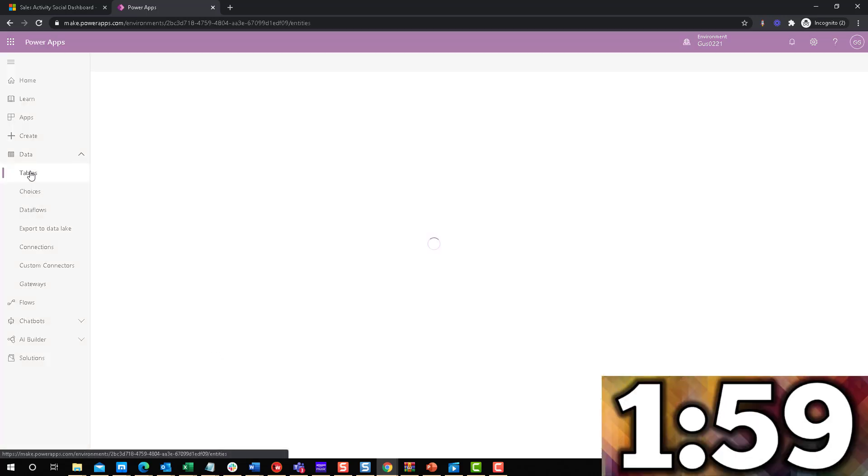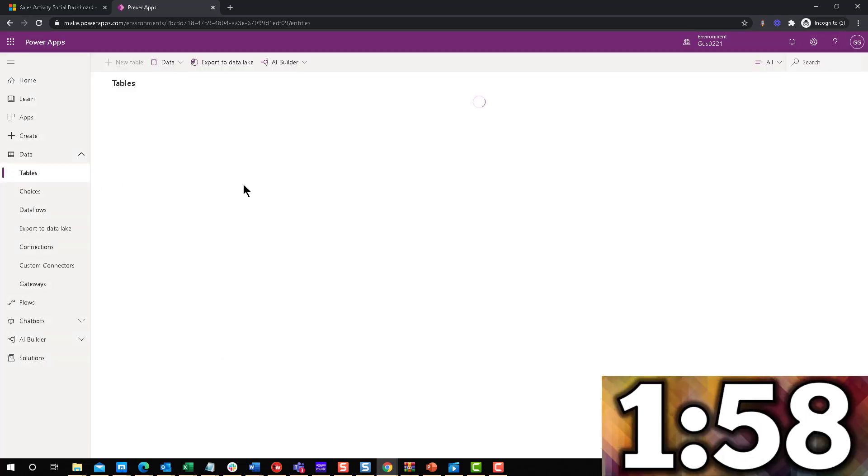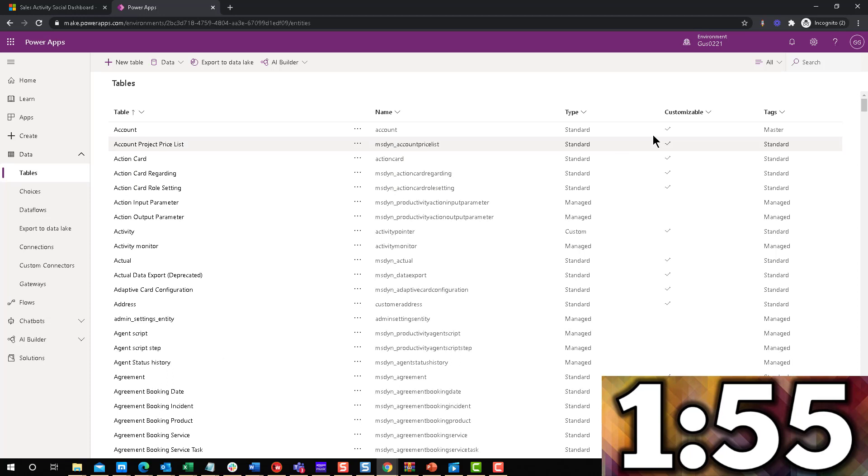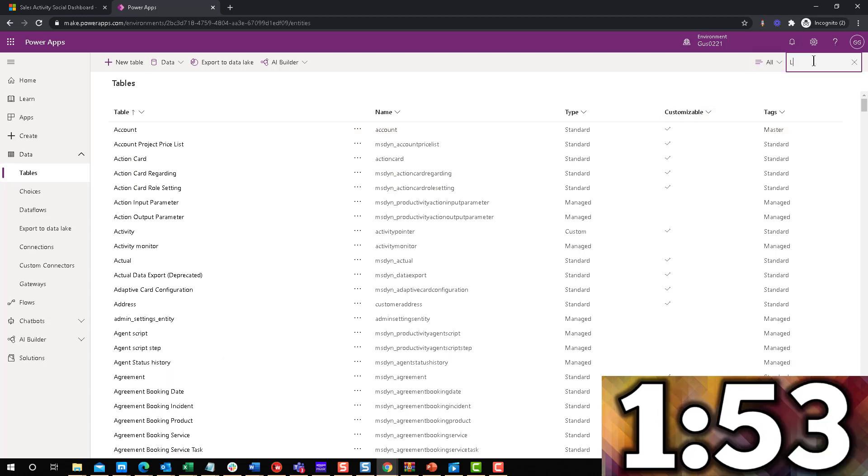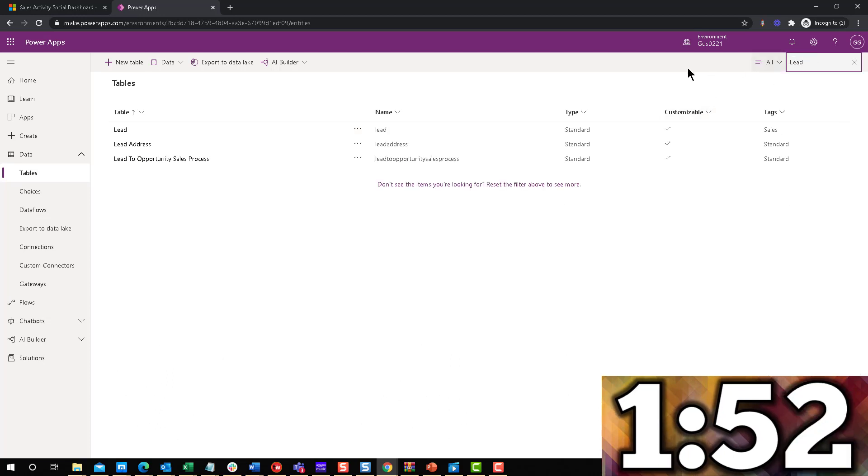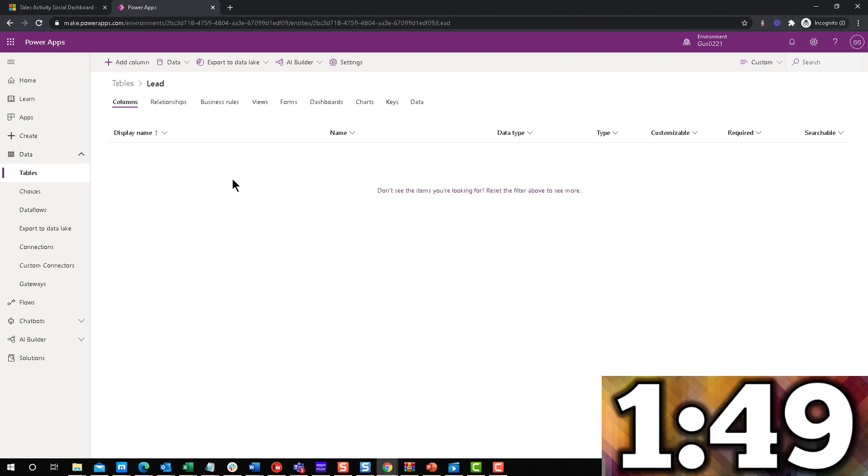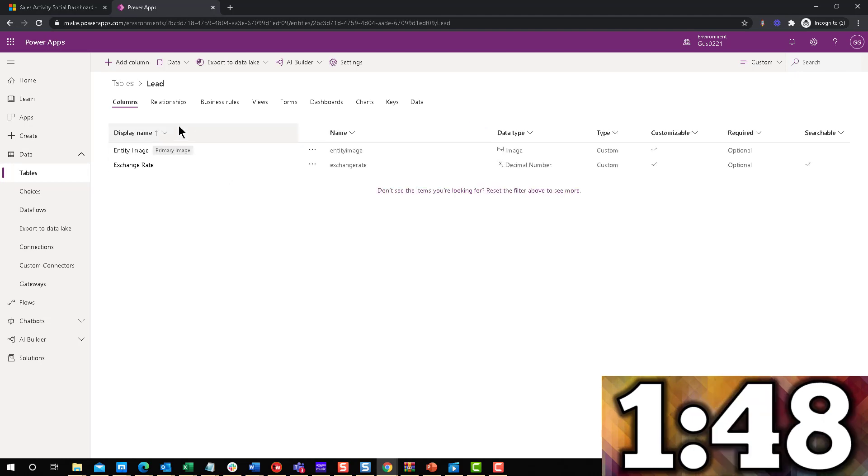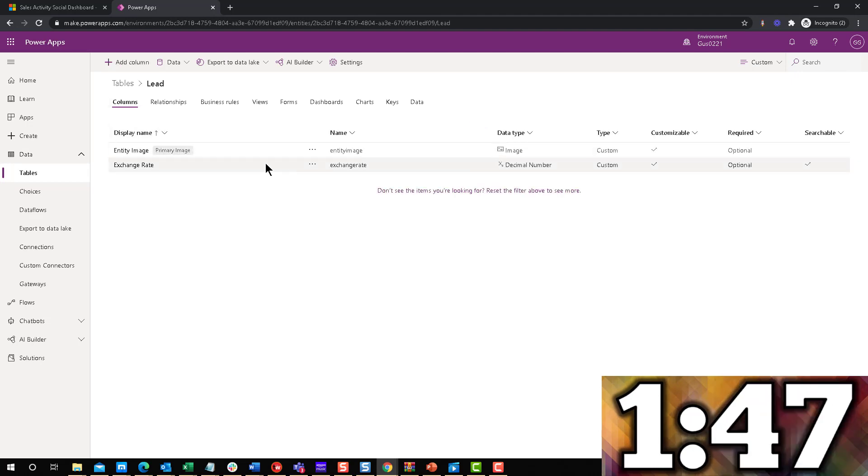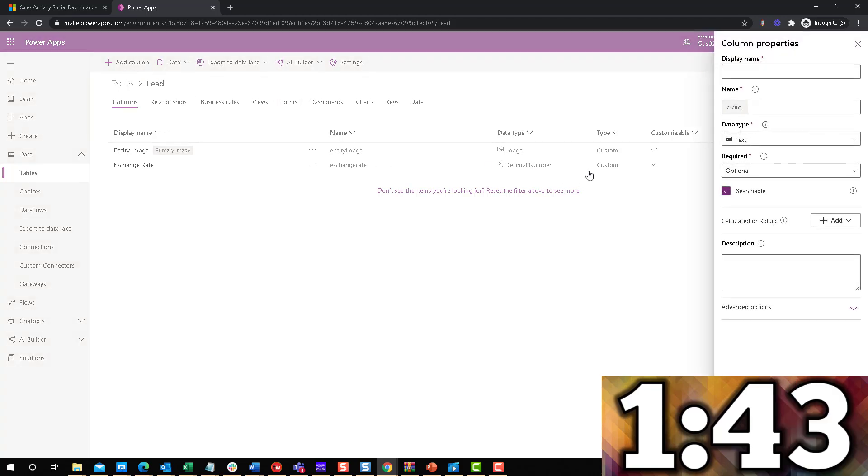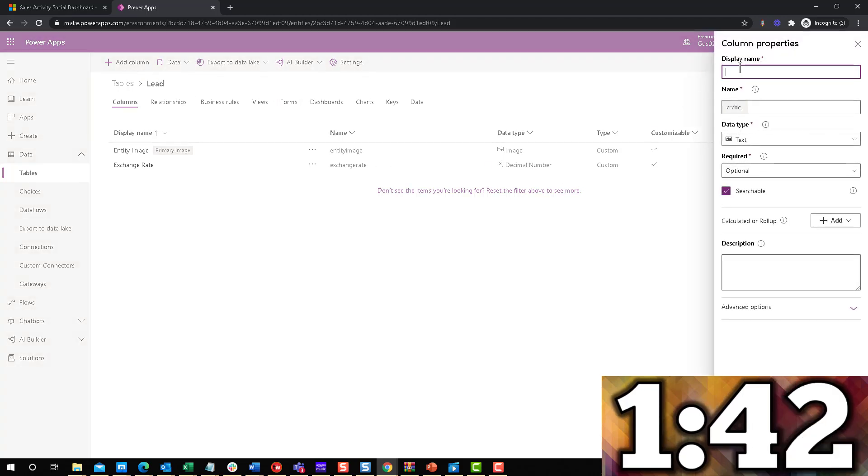Here within my data, I'm going to navigate to tables. Once I'm inside tables, I'm going to look for lead. This works for any entity, I'm just using lead as an example. And then here are the columns. Let's go ahead and create a new column in this place, which is a field really.